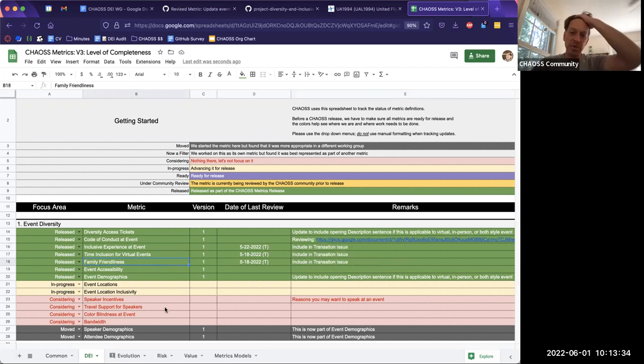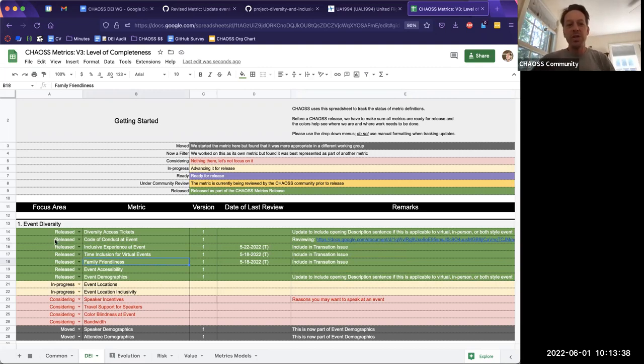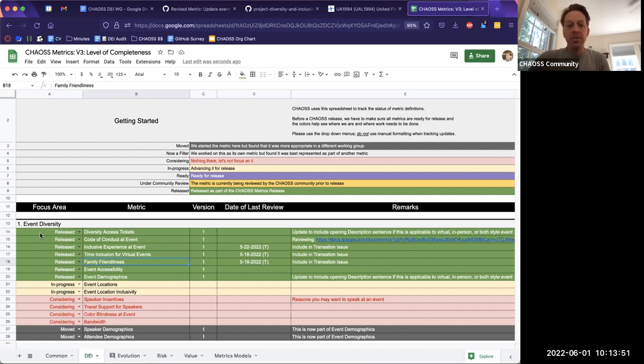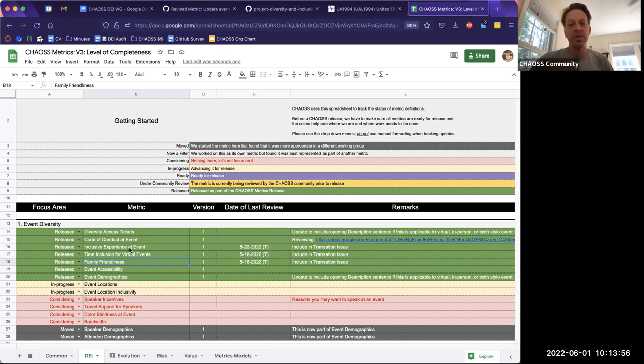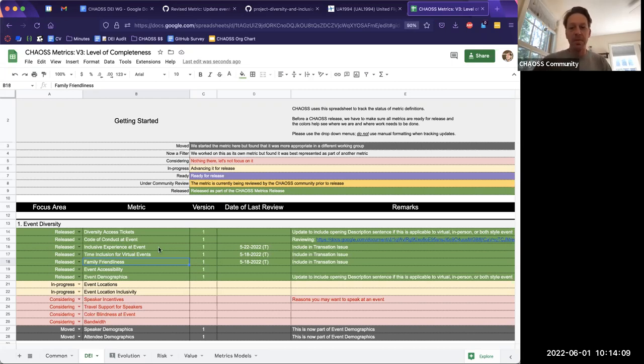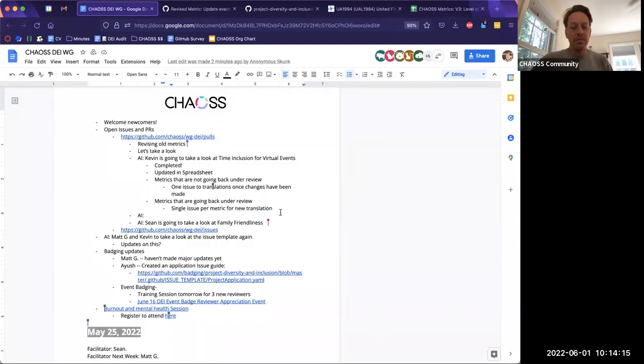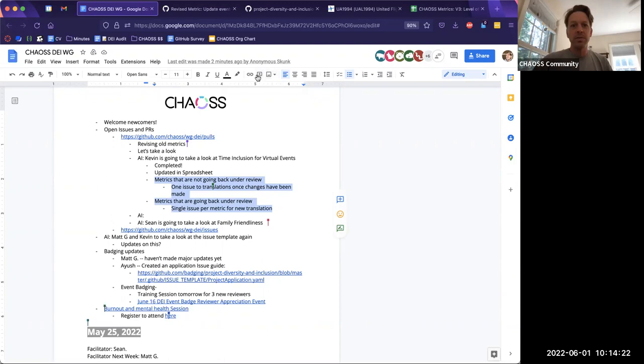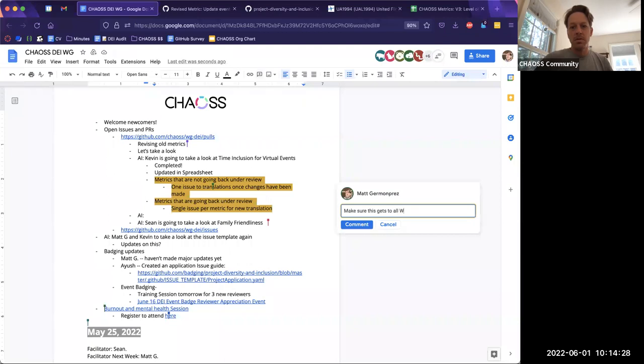So basically at this point, the way I would read this is these three metrics, and I think only those three at this point would be in a single issue given to the translation repo that says inclusive experience at event has been minorly modified. Please see changes. Same for this and same for this. Okay. Any other thoughts on that from people? So just so people know, basically again, the green rows here represent released chaos metrics. Some of these metrics are pretty old, meaning like a couple of years old and we're spending time really during the summer to review some of those older metrics.